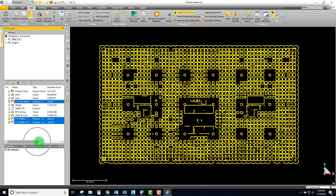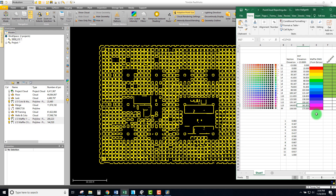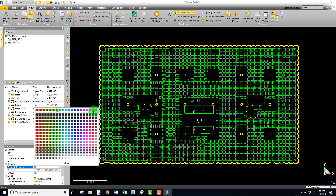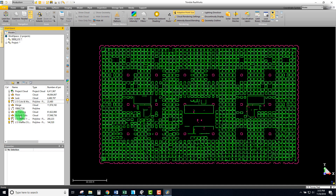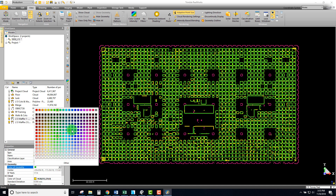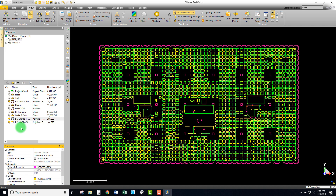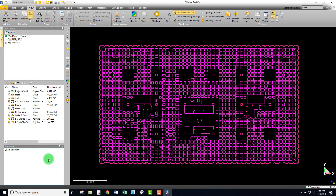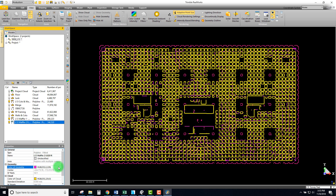We can override the colors. Matching my color scheme, this is roof framing, so it's a magenta color. I'm just going to come in and override the geometry with that magenta color. That's pretty much ready now for export.